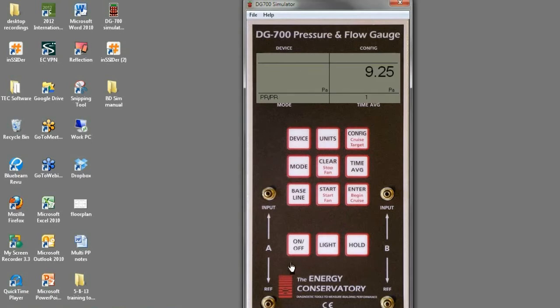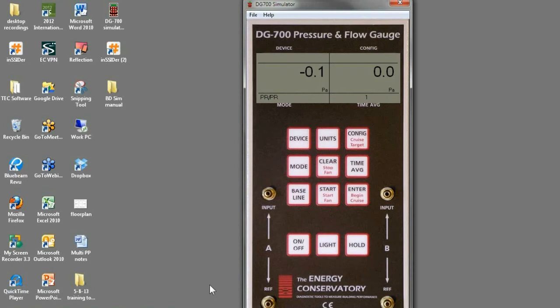I do have one tube connected from the reference on channel A to the outdoors. We don't have much temperature wind today but you can see there'll be a little bit of fluctuation on that outdoor pressure.